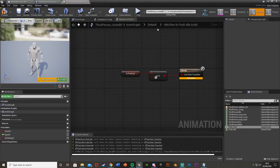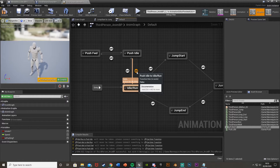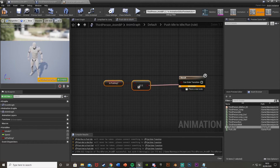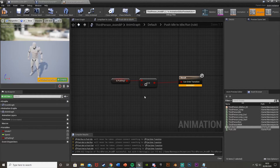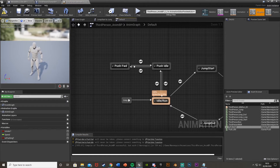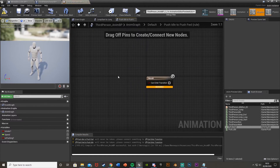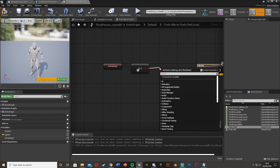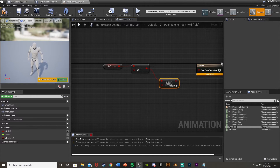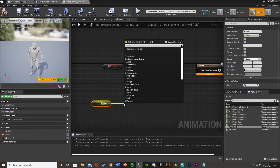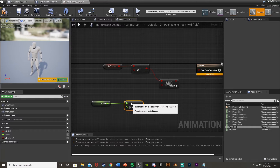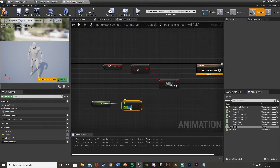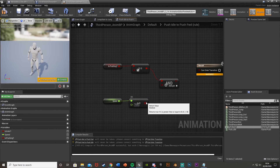In the transition from idle/run to push idle, get the 'Is Pushing' variable, add an equal-equal boolean set to true, and connect it to can-enter-transition. For the reverse transition — push idle back to idle/run — paste the same logic but untick the boolean to false. For the push idle to push forward transition, use 'Is Pushing' equals true ANDed with speed greater than or equal to 10.